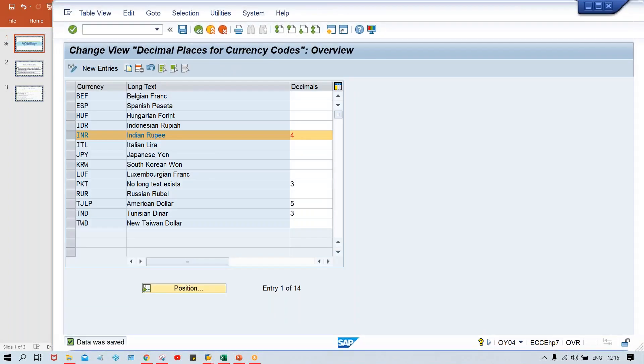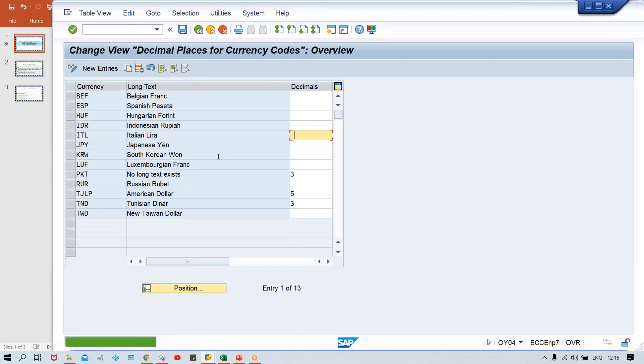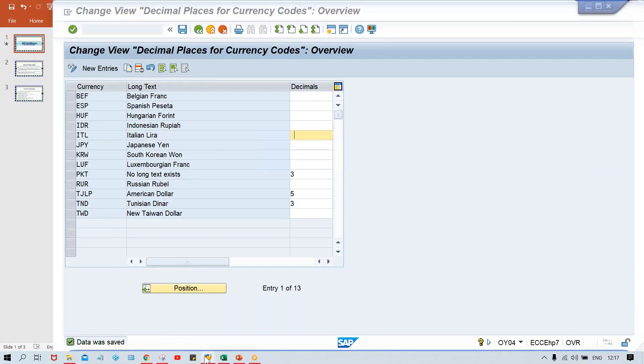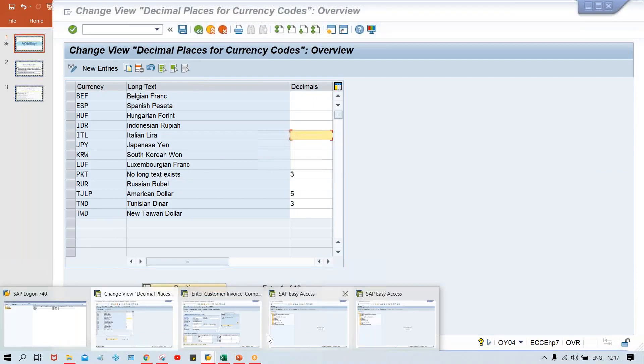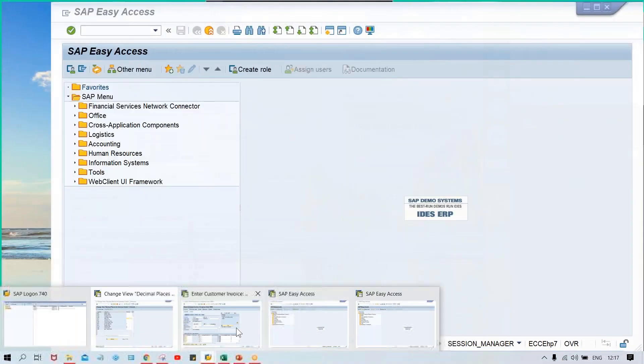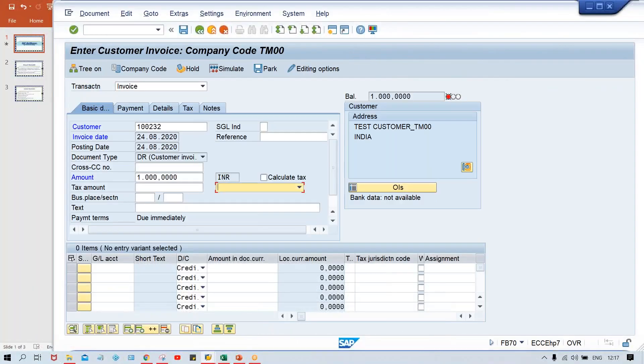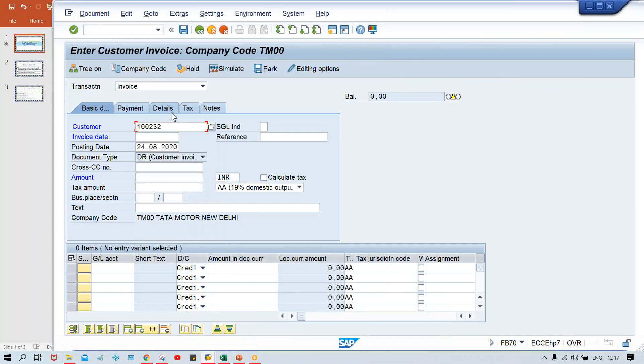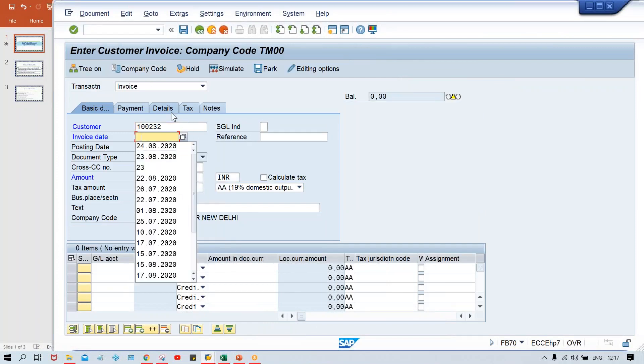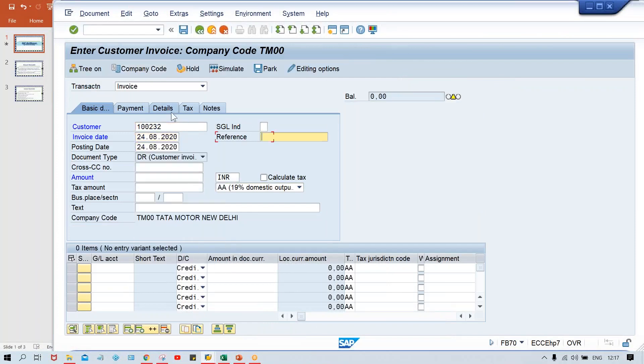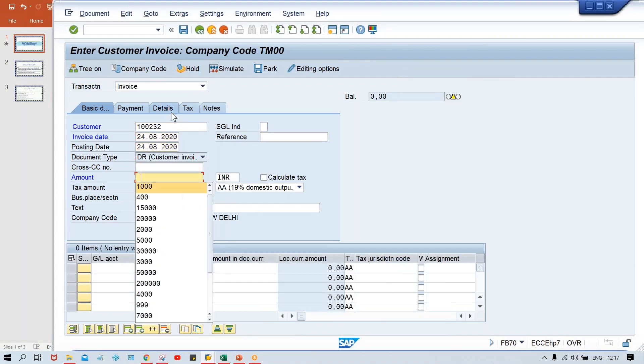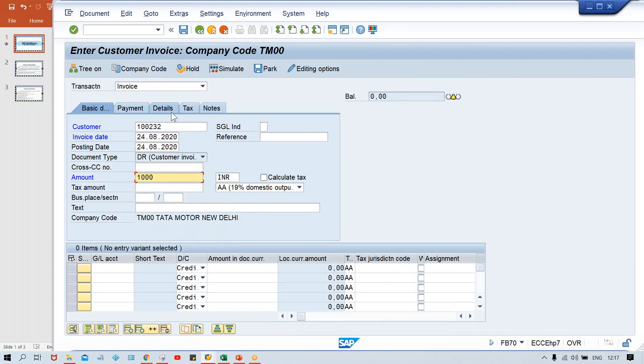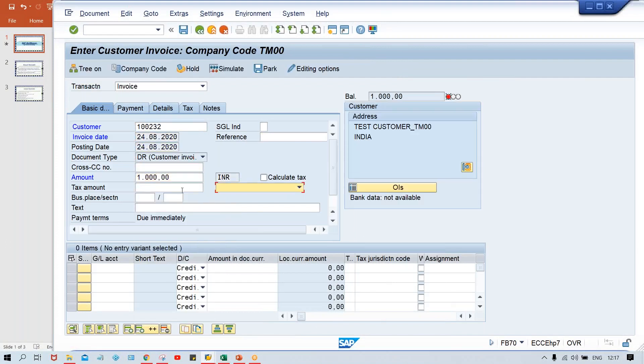So guys, the standard is two itself. You need not to give four, one, three, whatever it is. You just remove it, click on delete. If you delete it, it means standard setting is going to be applicable. Now if we are going to use FB70 once again, let me check it. So here I'll give the date. Just give an amount because anyway we are not going to post the transaction. Look at here now, two digits.